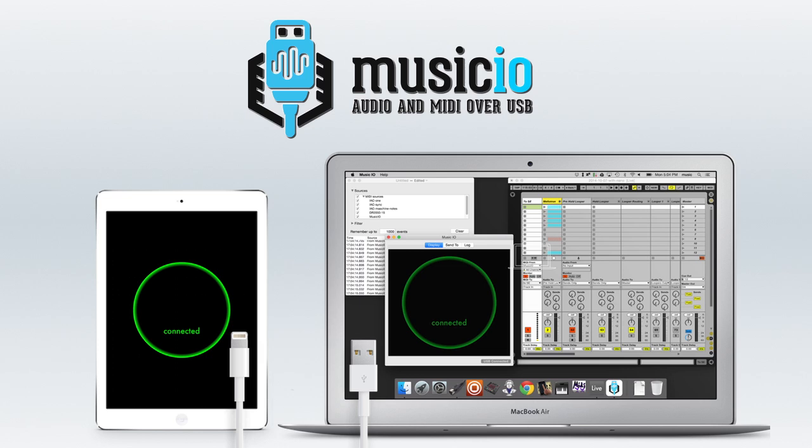This is all available now, so head over to musicioapp.com and check it out. Drop us an email if you've got questions.